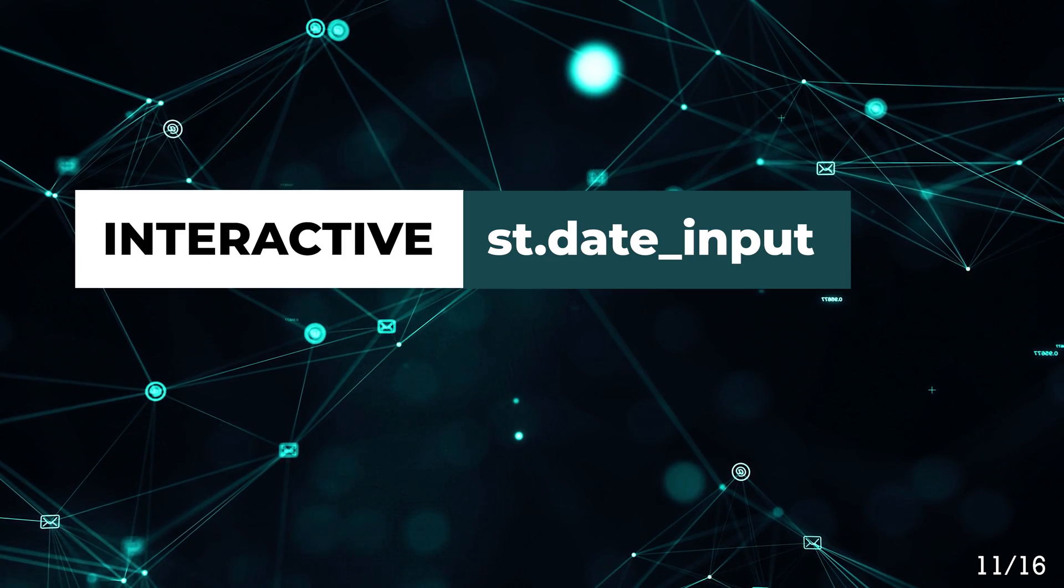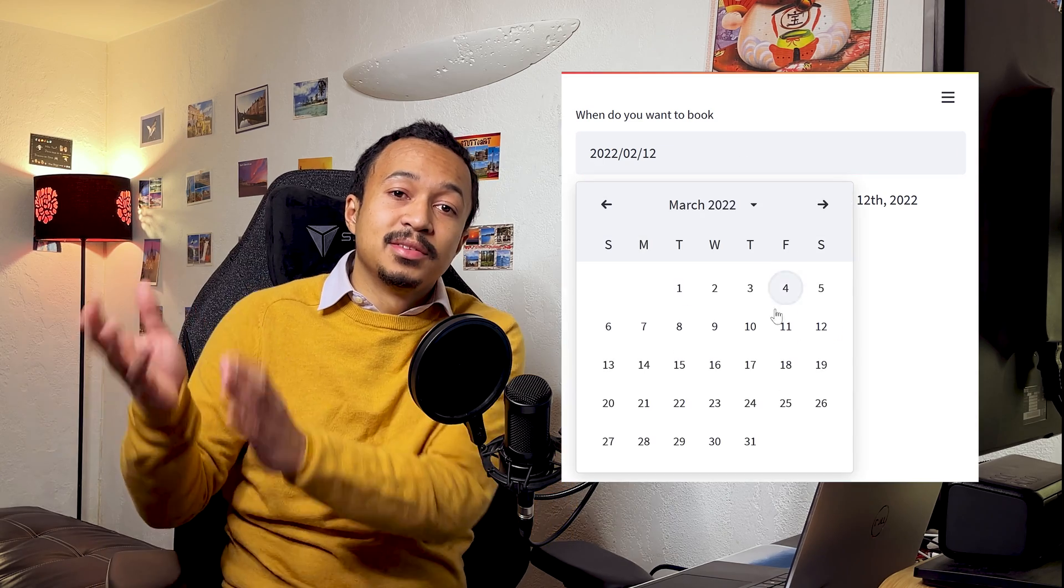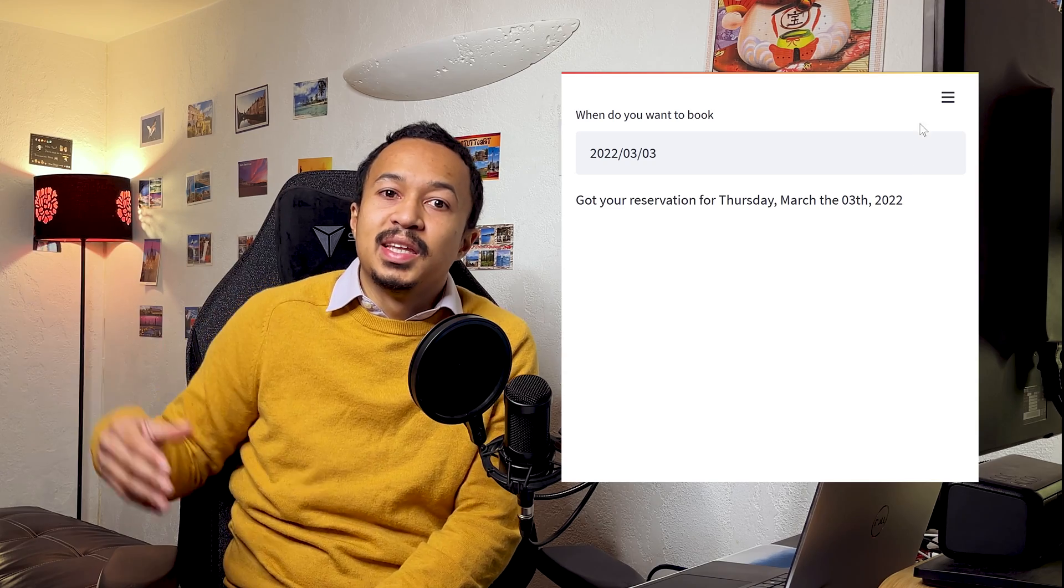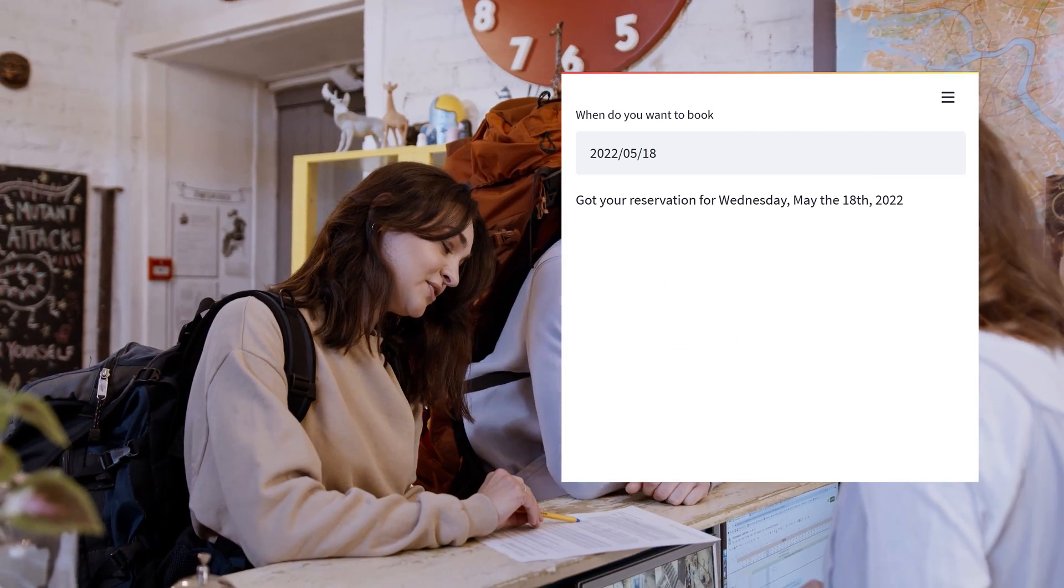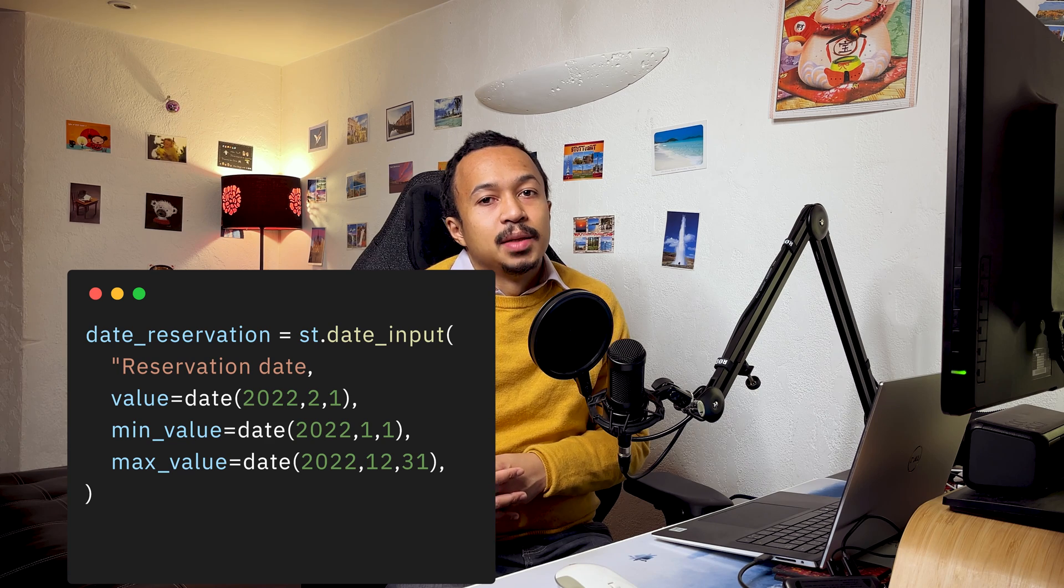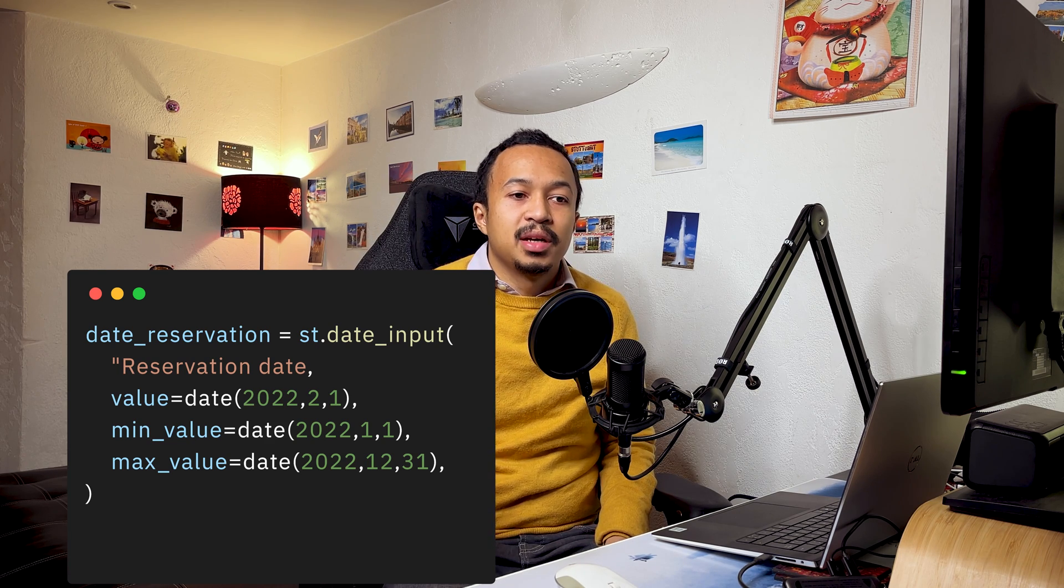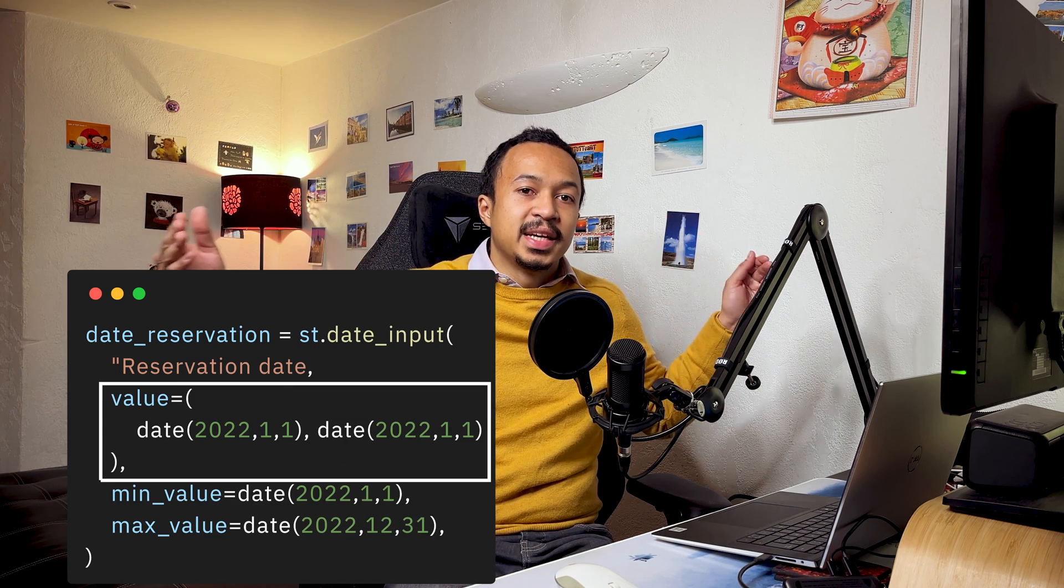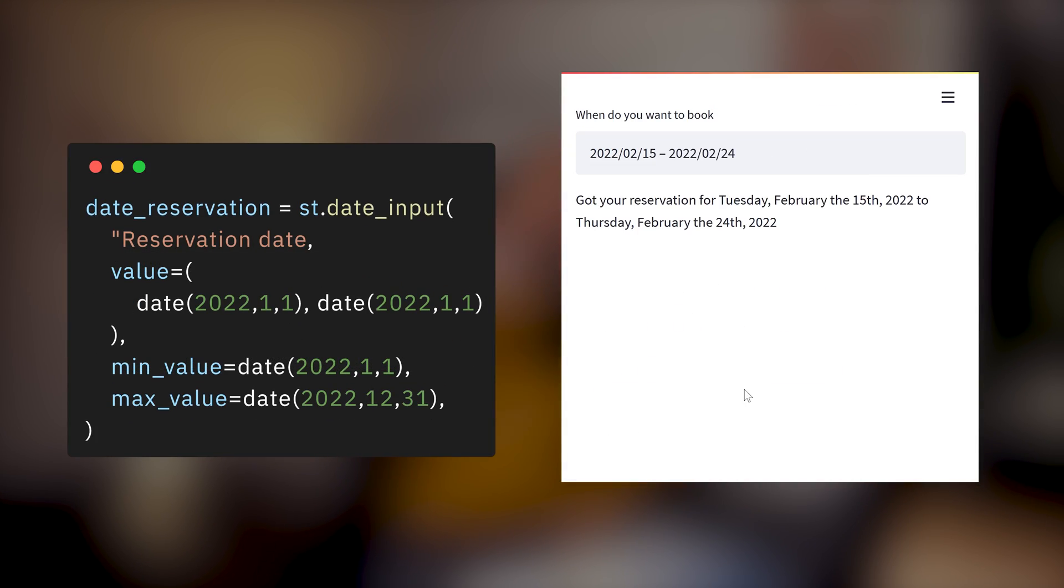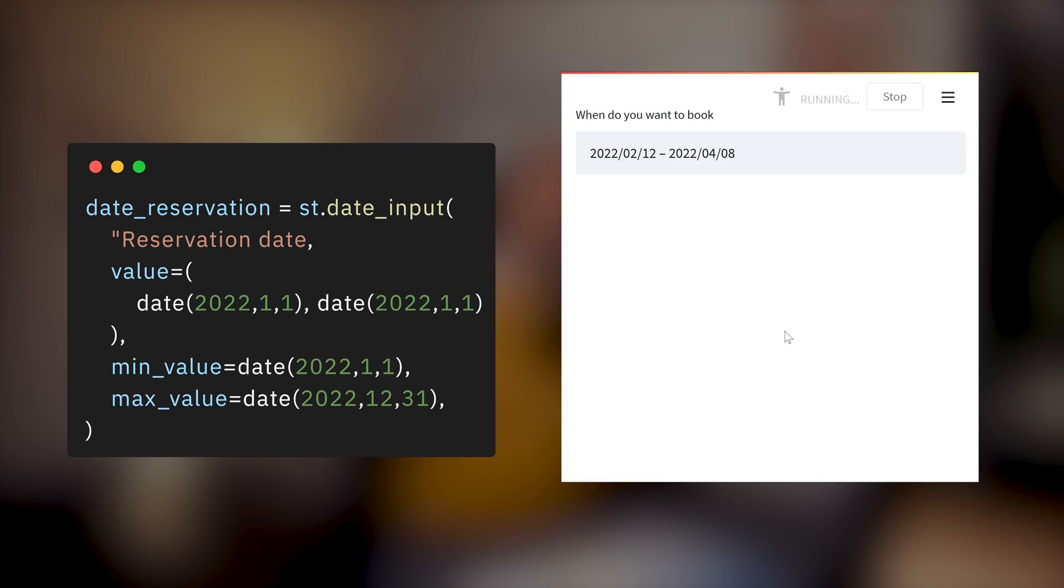Date input. This is nice. You get a calendar to select a date. It looks like any selected date to book a plane or a hotel room. It returns a datetime. And like for the slider, if you put as default value a tuple, you will get a range date input, so you can select a time period with a minimum and a maximum value.